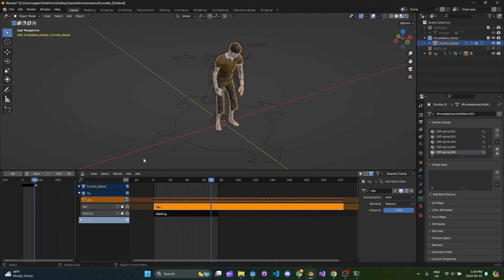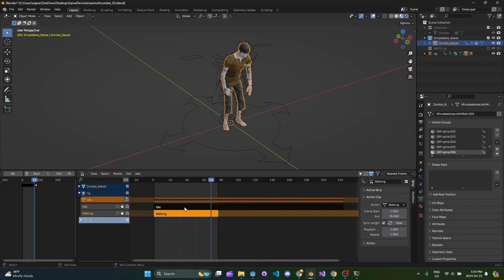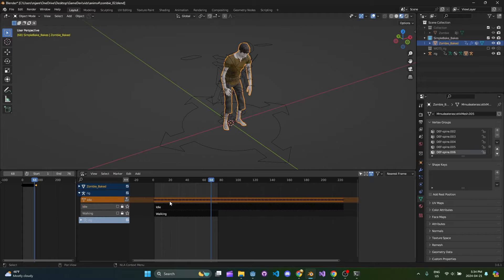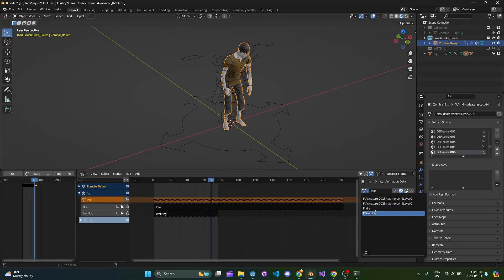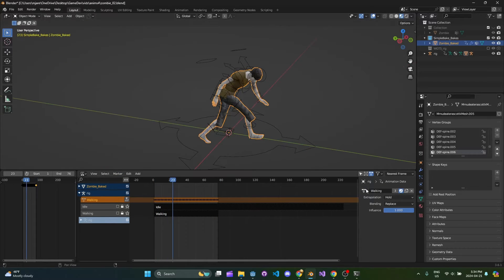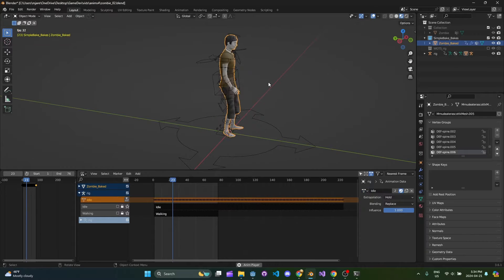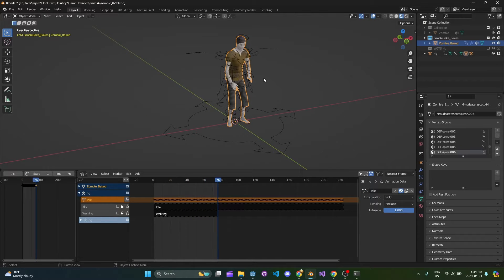The model is only going to respond to whatever is selected here in the NLA panel. So when you come into nonlinear animation, if you change it to walking, it'll start to walk. If you change it to idle, it'll do that. So just be mindful of, you know, we're using NLA.